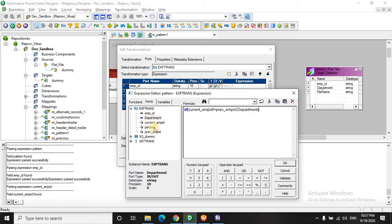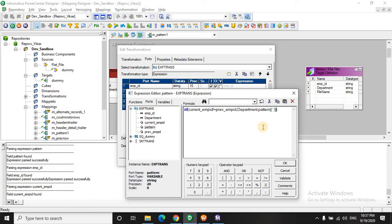We have to write this pattern. We have to write this pattern concat. Then we have to give a comma separator. Then again concat. This pattern will be appended with the department.